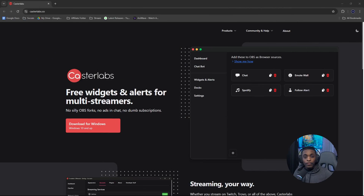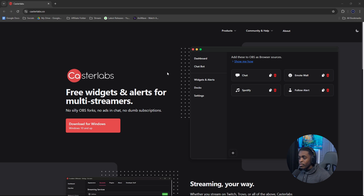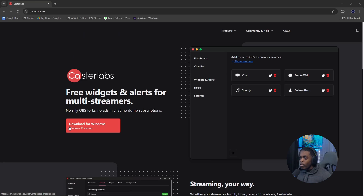The first thing you want to do is head over to the official website casterlabs.co — I'll make sure there's a link in the description below. Once you get to the official website you're going to notice that it says to download for Windows 10 and above, so unfortunately if you are on Mac this is not going to work for you. I will make a separate video specifically targeting Mac OS users so you can achieve the same thing.